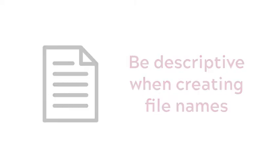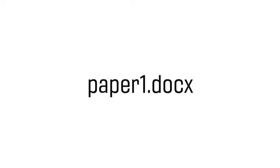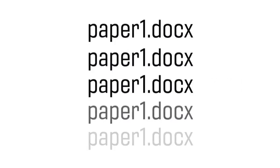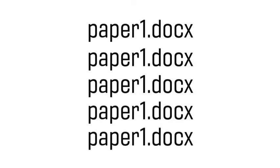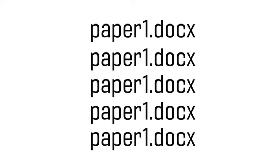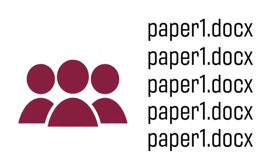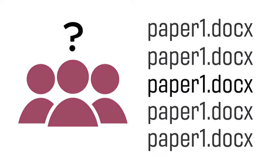For example, Paper1.docx isn't a great file name for an essay draft because you may have multiple Paper1s across your college career, and it's unclear which draft or version the document is. Moreover, if you needed to submit this file to your professor, they wouldn't know whose paper it was unless they opened the document.